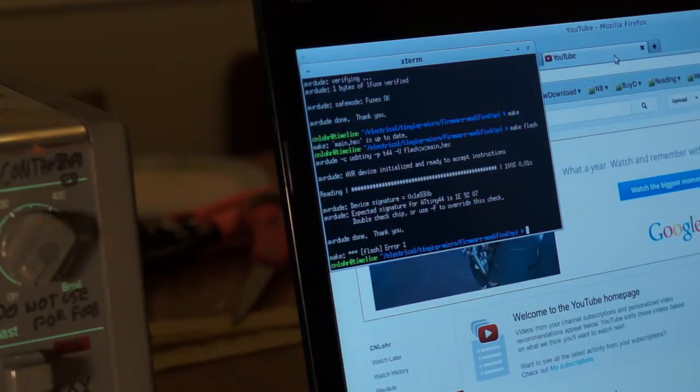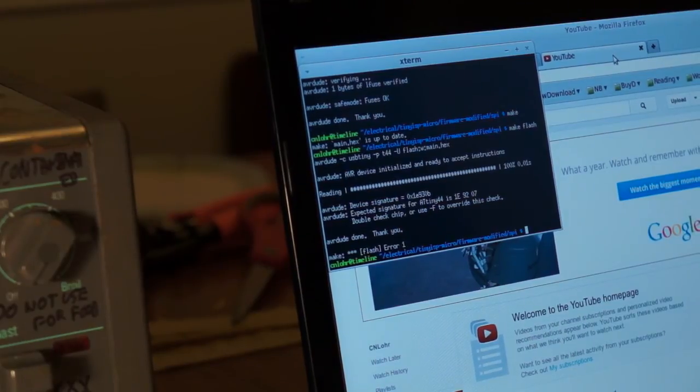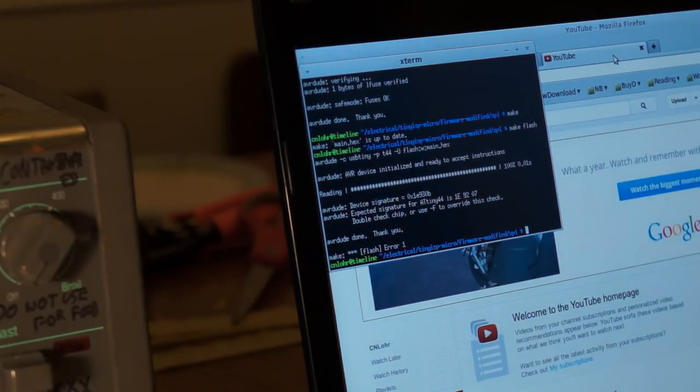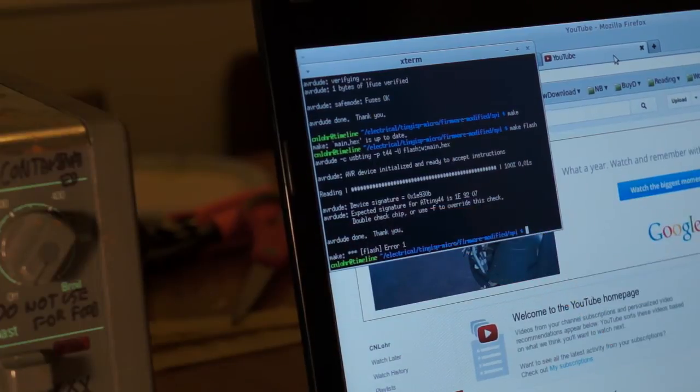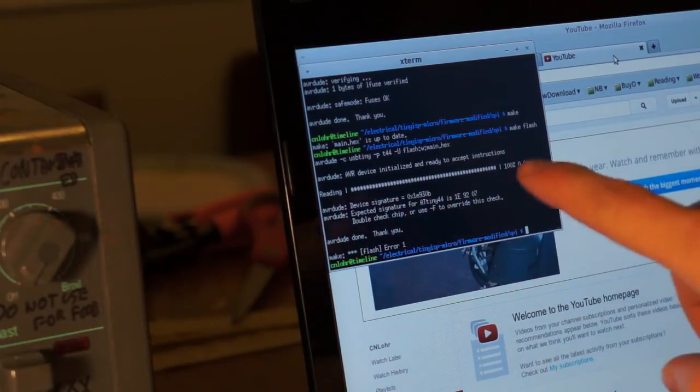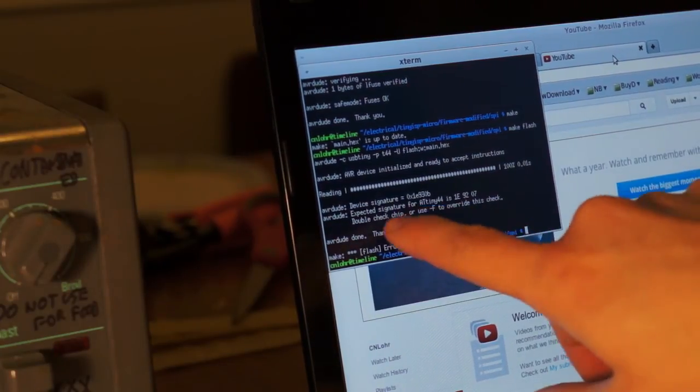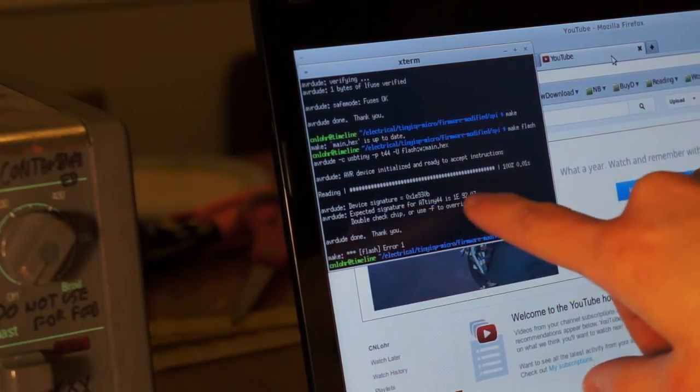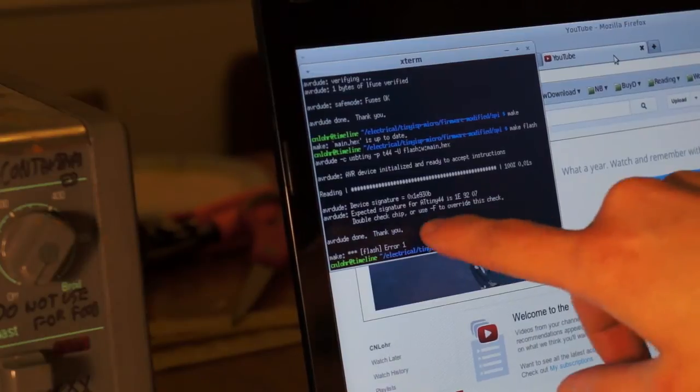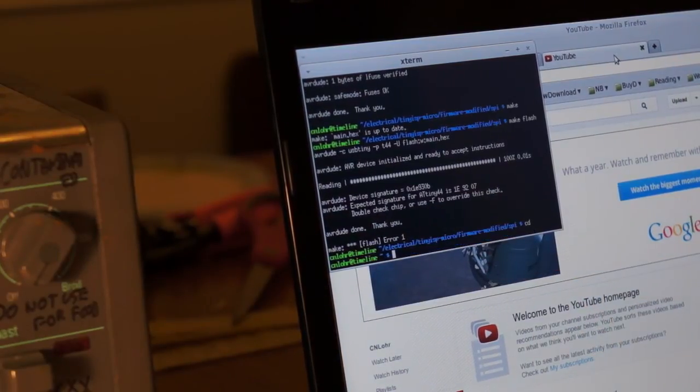Aha, it in fact found the device and everything else. It sees the other part, the ATtiny85. So let's go over to the folder that we can test that with.